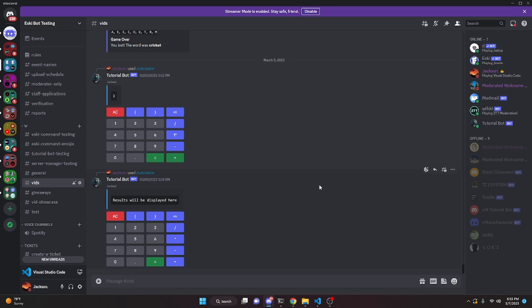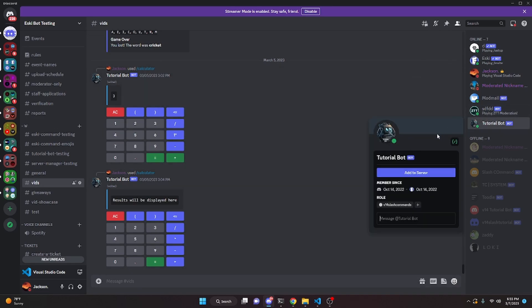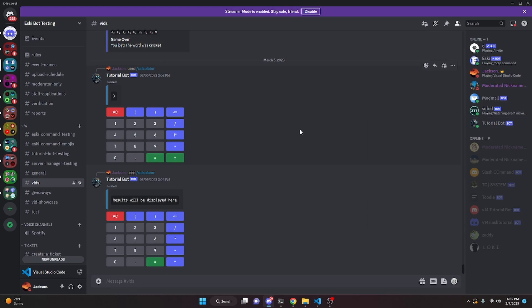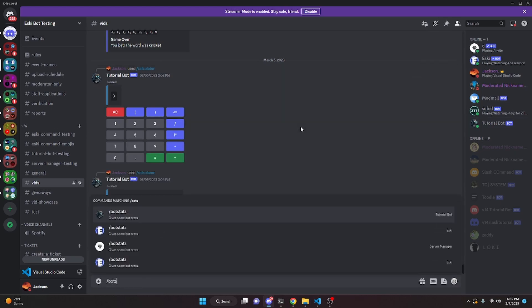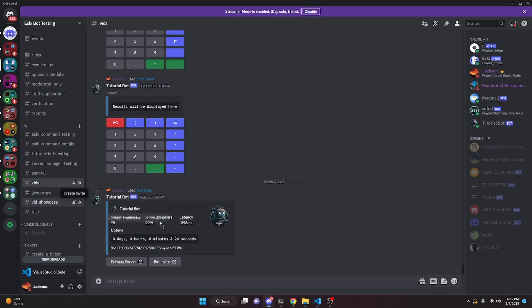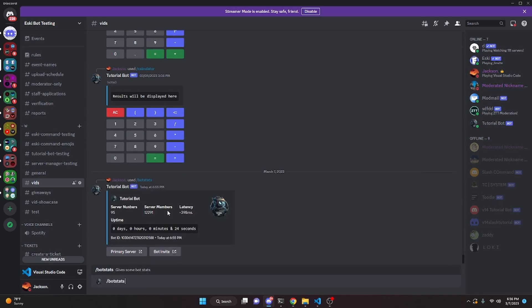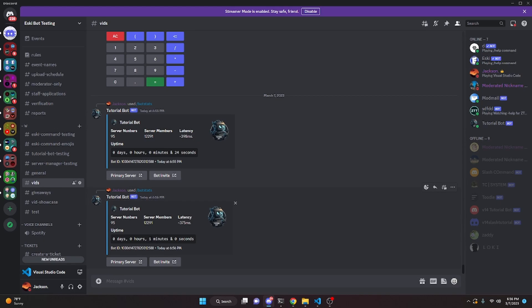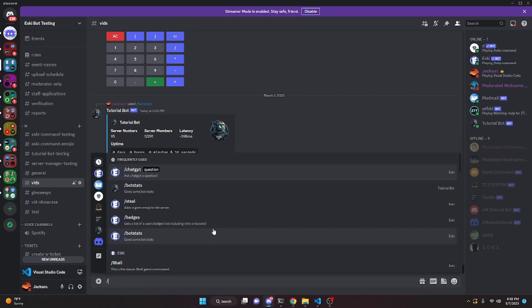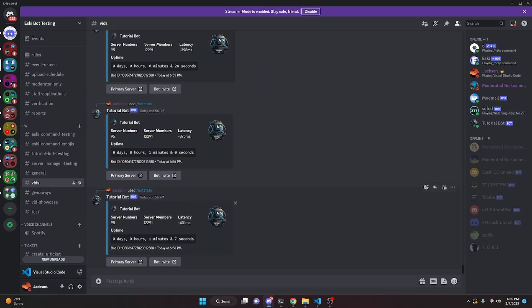Over in the Discord server we can test this out. If you'd like to add the Tutorial Bot to your server to test out my commands, the link will be in the description. Running the bot stats command, we can see it gives us the bot stats: server numbers — I have 95 servers — then the ping (which shows as a negative number in terminal but works correctly when hosted), and then the uptime. Running it again shows one minute zero seconds, and again shows one minute seven seconds.